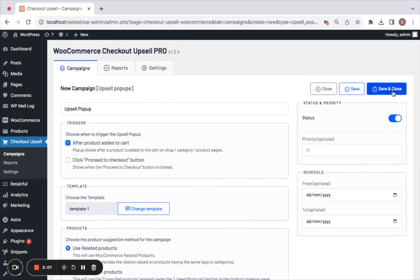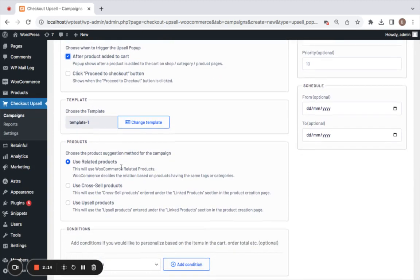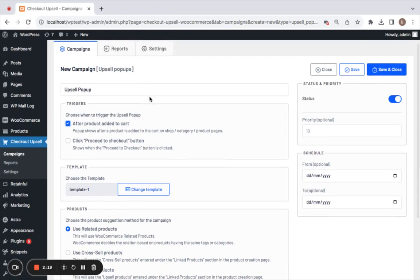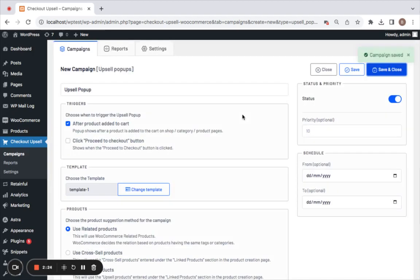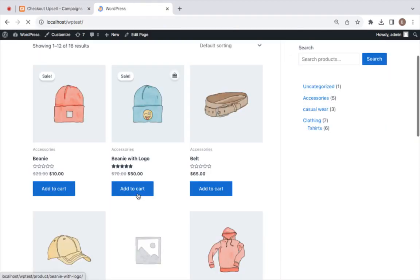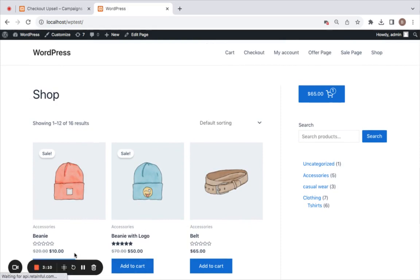Let's keep it simple. We're going to create an upsell pop-up campaign which appears after we add products to the cart, and the product suggestions include related products. Now let's save and close this campaign and test it on the storefront.